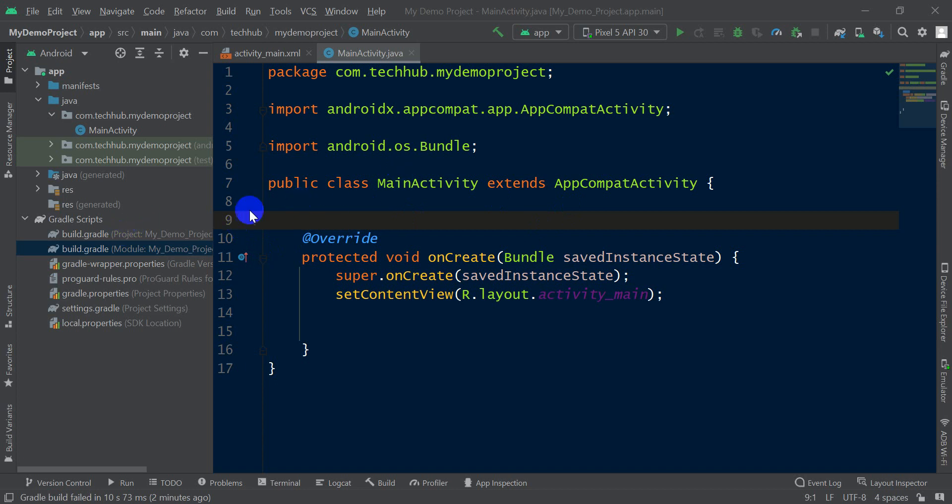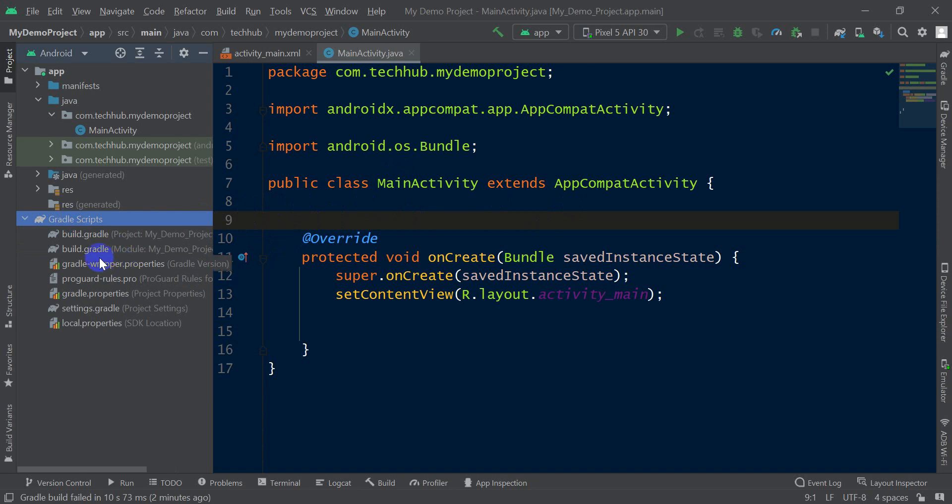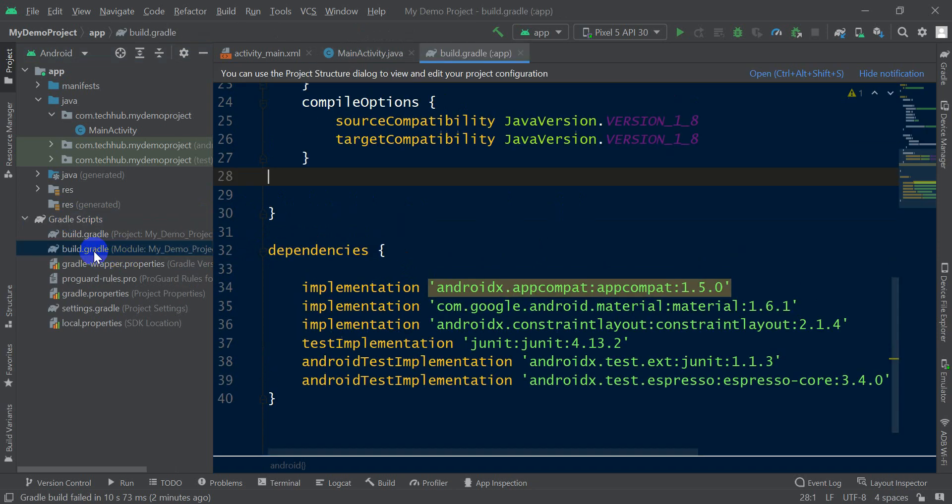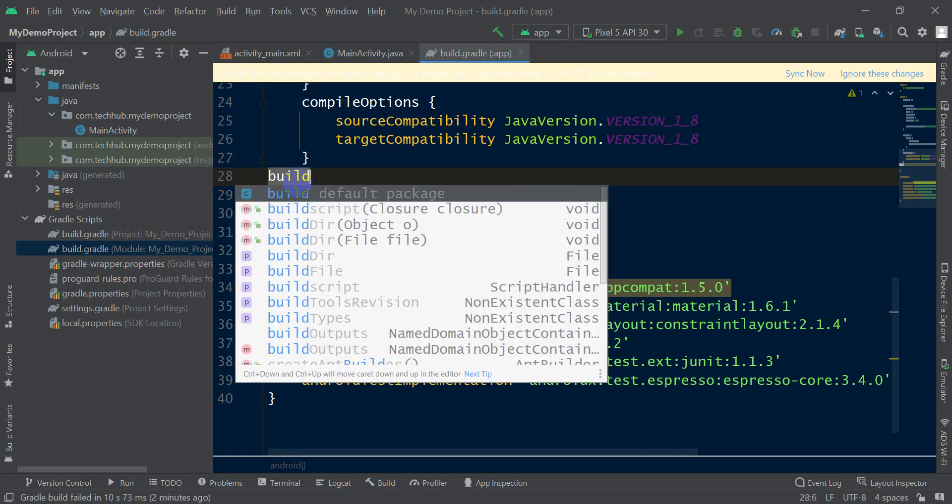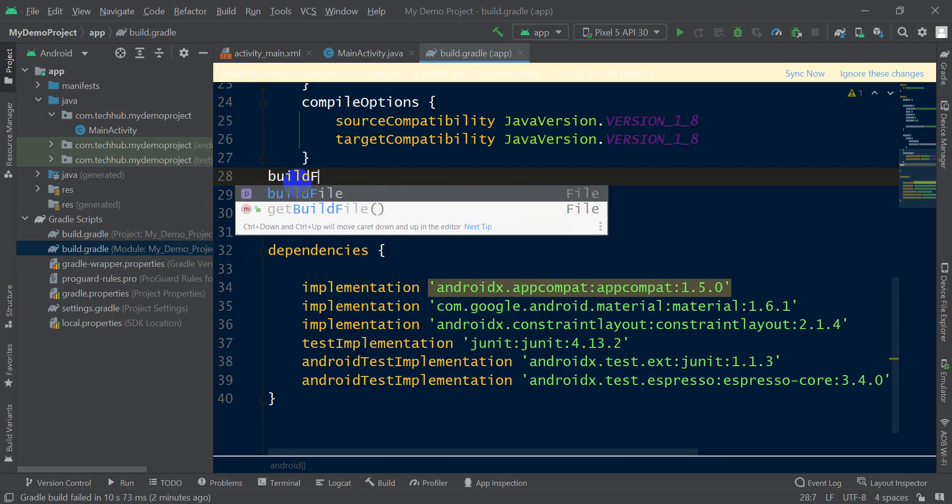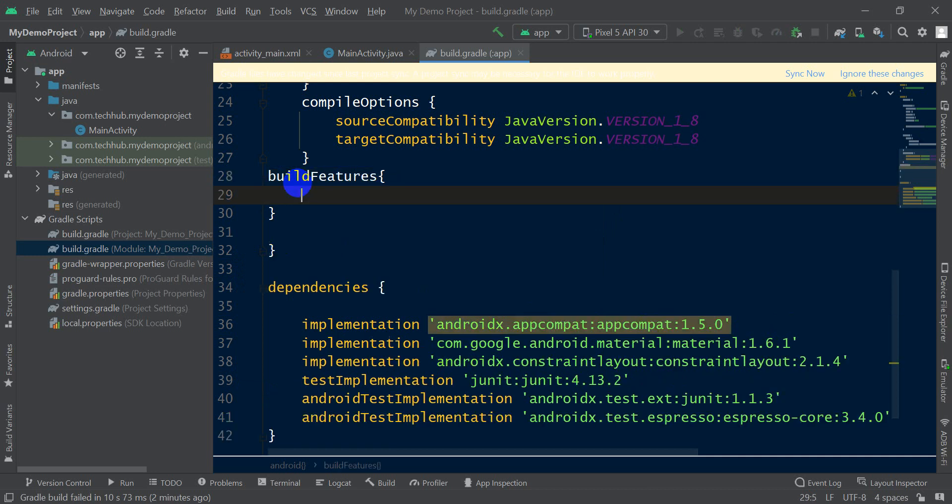Android project, then go to Gradle scripts, then click build.gradle module level. Here write buildFeatures, inside buildFeatures write